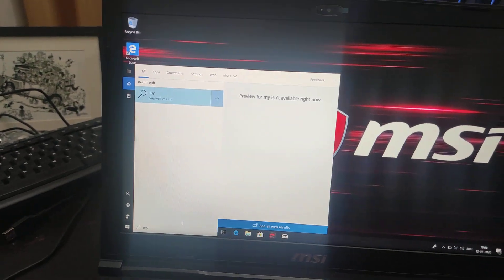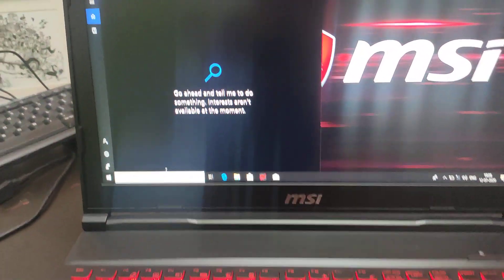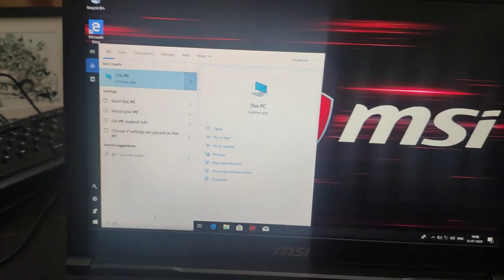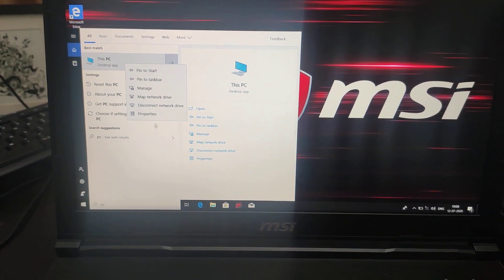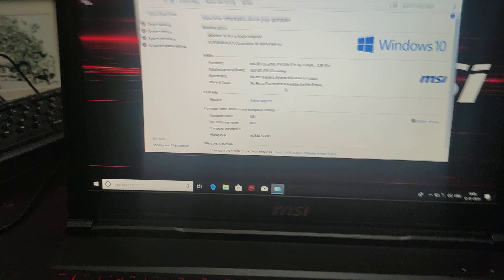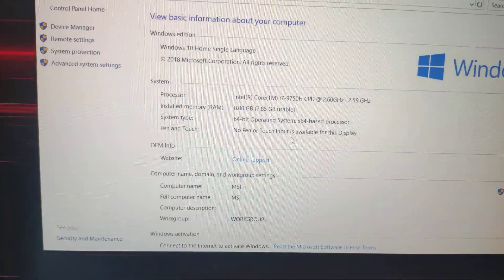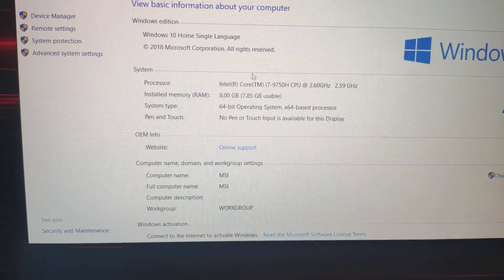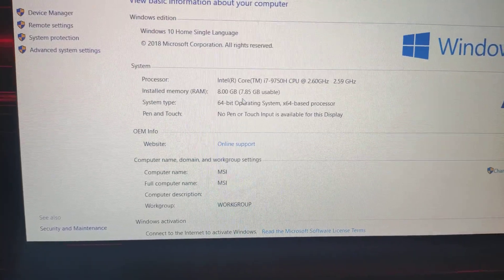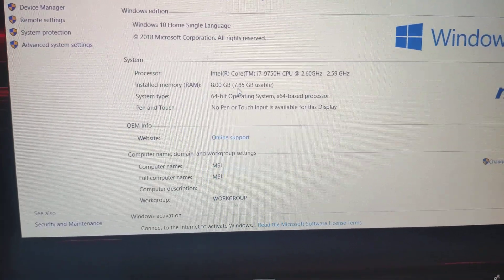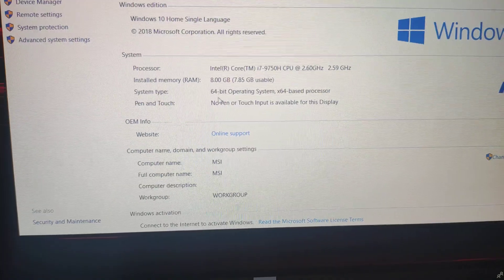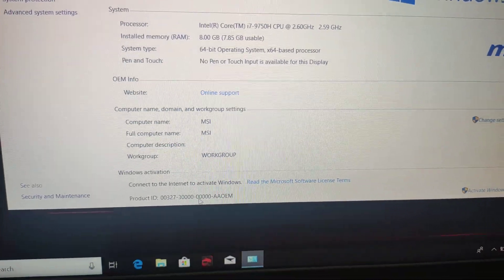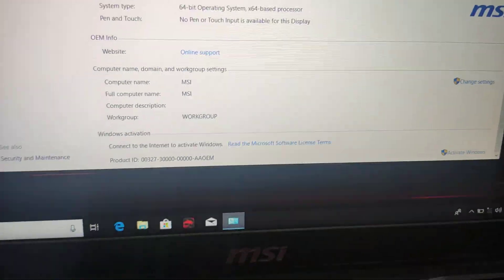The PC is here. I'll just click on properties. In the properties you'll be able to see it's Windows 10 Home Single Language, installed memory is 8GB, usable is 7.8GB, it's a 64-bit operating system.